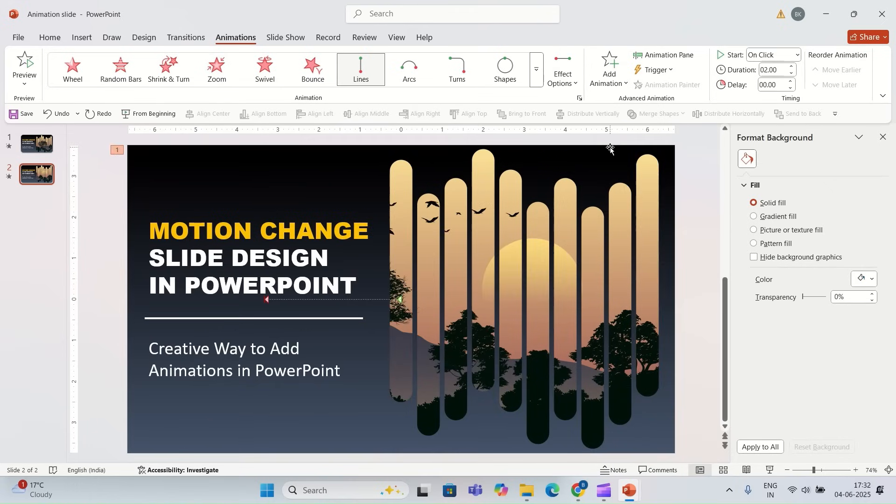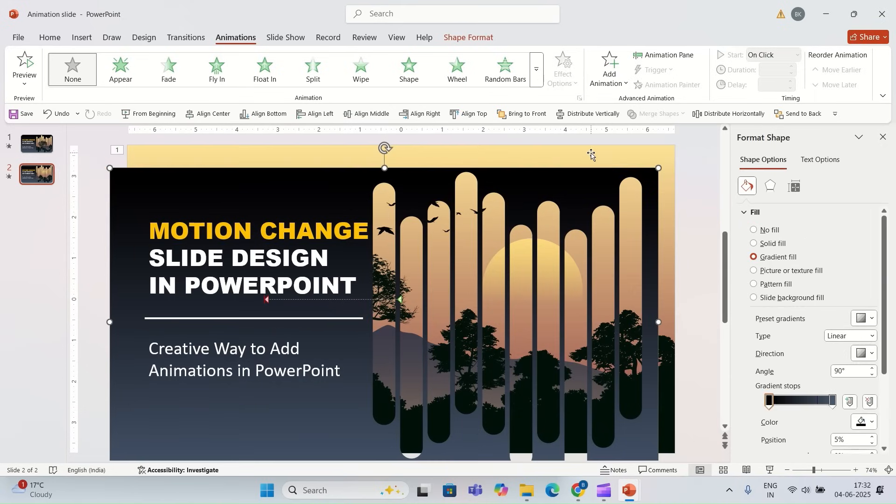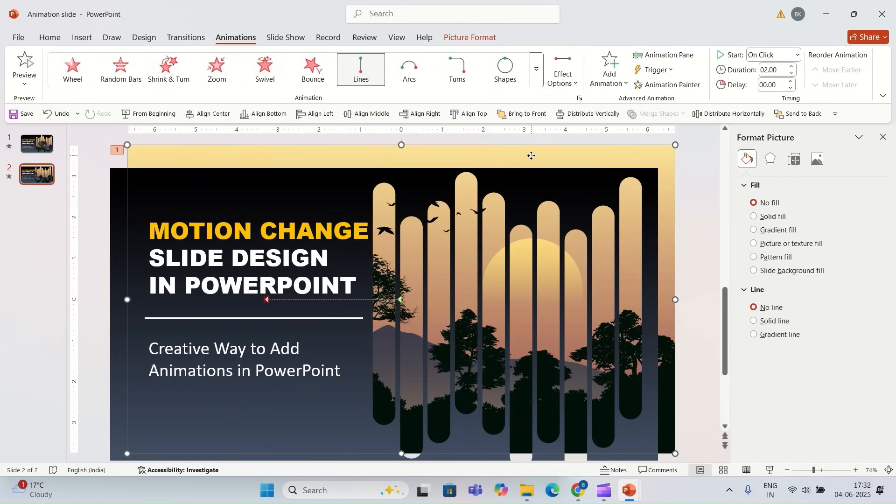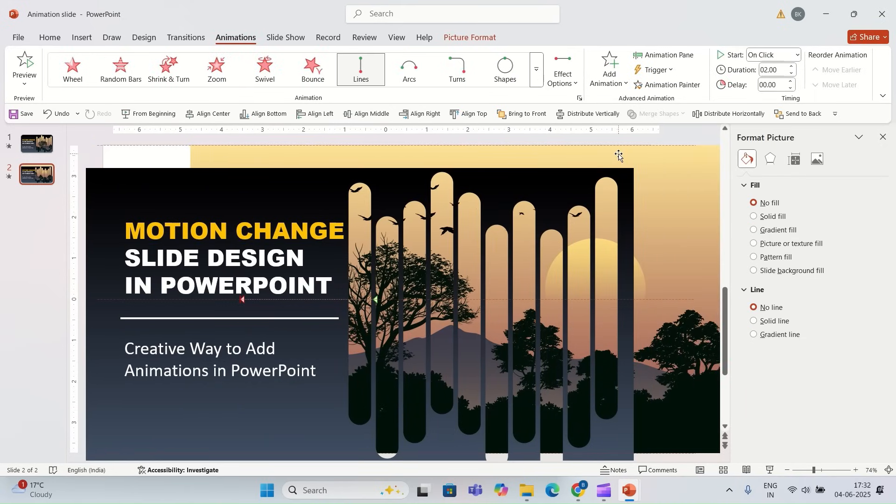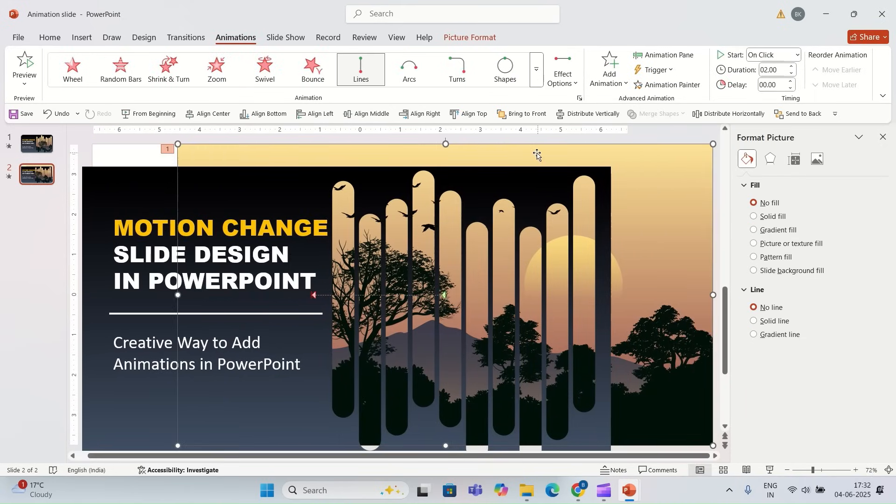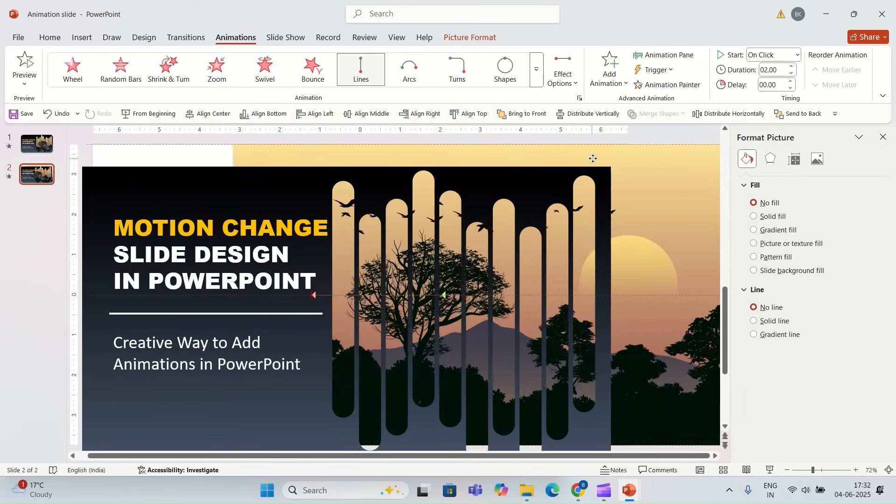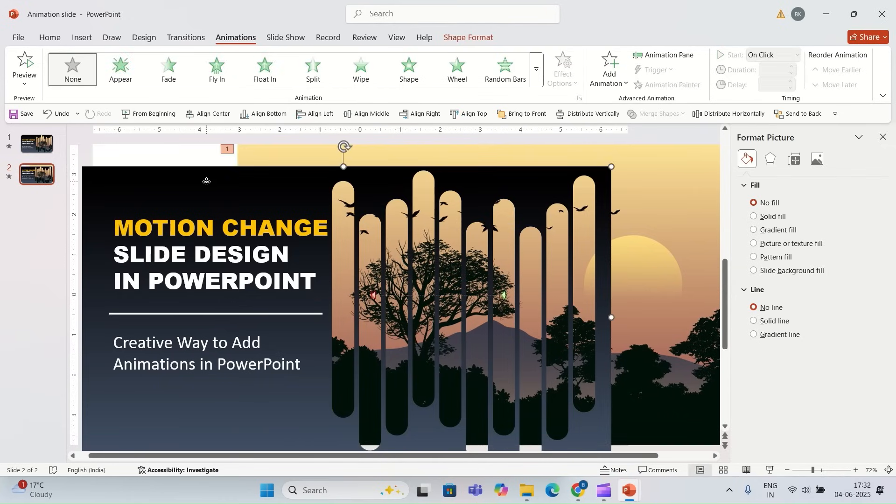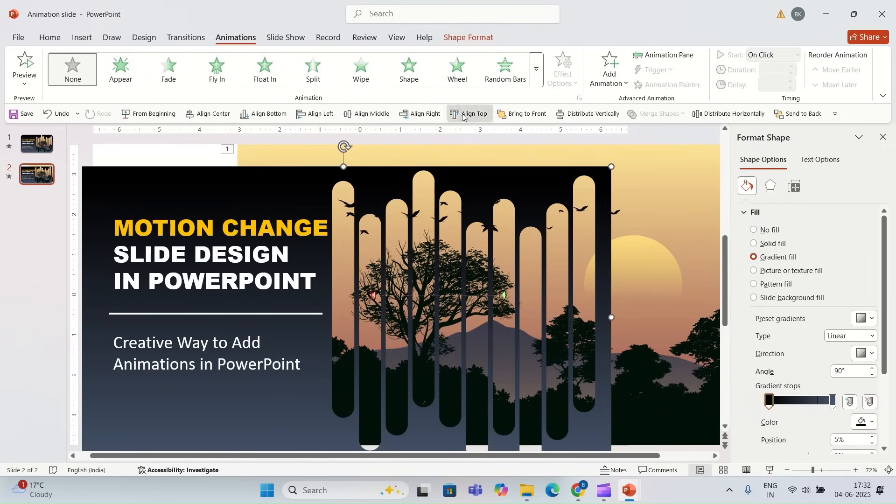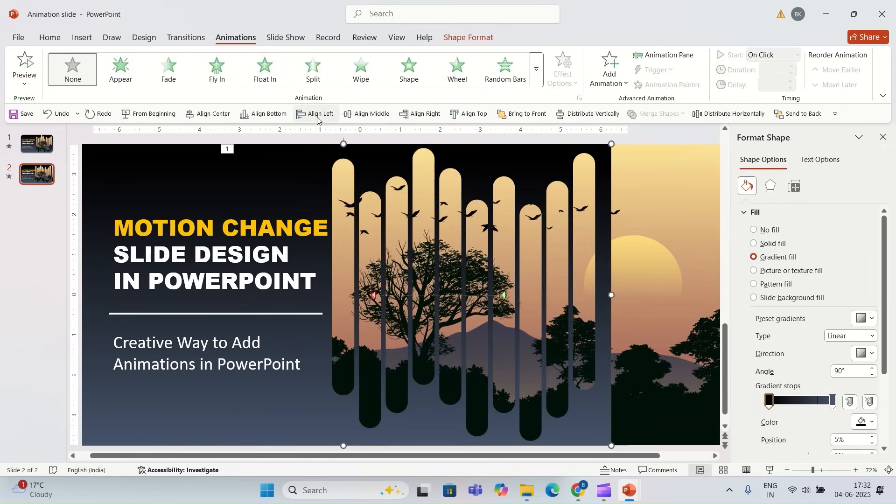I'm going to adjust this picture on the slide. I'm going to drag it to the right like this, outside the slide. I'm going to fill this shape on the slide again.